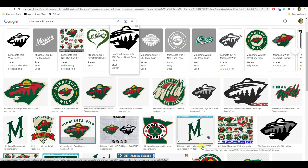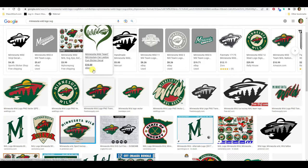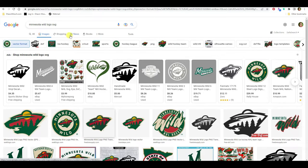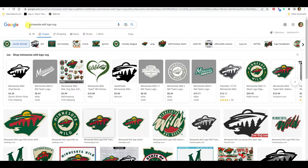Today I want to talk specifically about sports team SVG files — I see people asking for them all the time. I'm a Minnesota girl so you're going to see Minnesota stuff in my examples. I just went to Google and typed in 'Minnesota Wild logo SVG.'